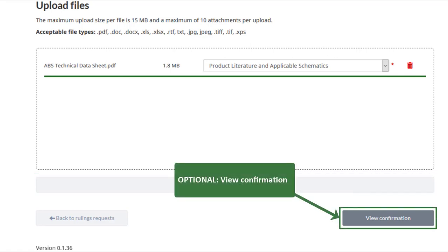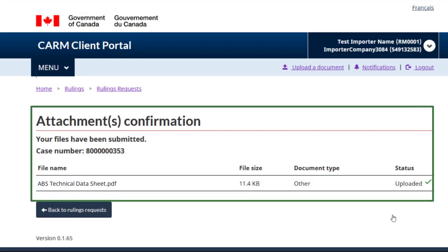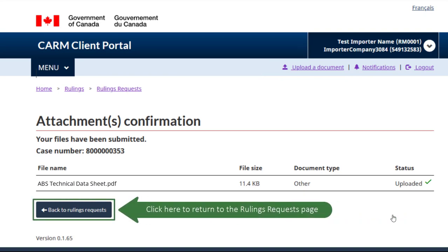If you would like to view the details of your submission, click the view confirmation button. This confirmation screen indicates that your files have been successfully submitted. If you have additional documents to include, click the upload a document link to repeat the process. Or click here to return to the rulings requests page.